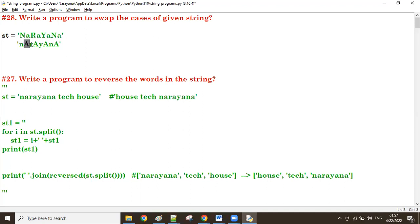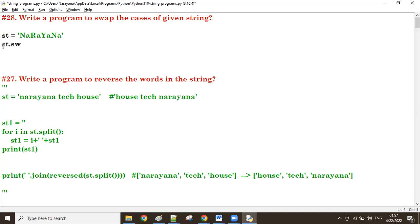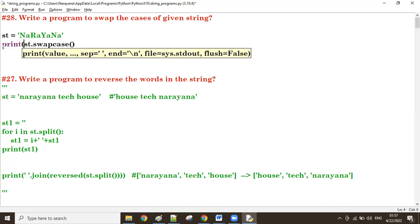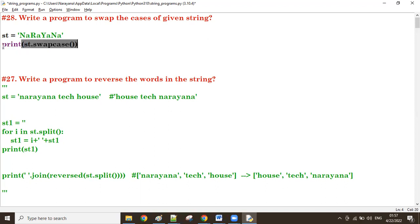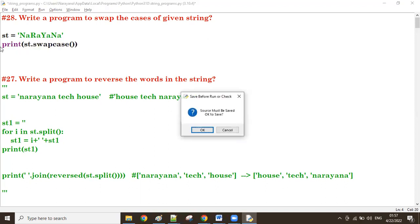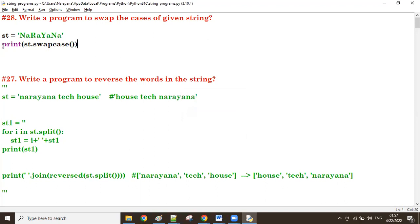For this, there is a default function in Python: st.swapcase(). This is the default function already available to swap cases.